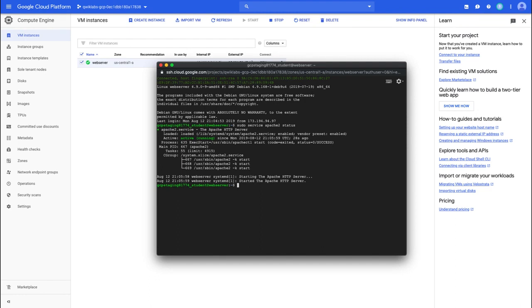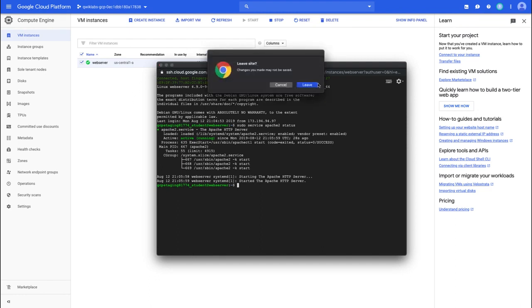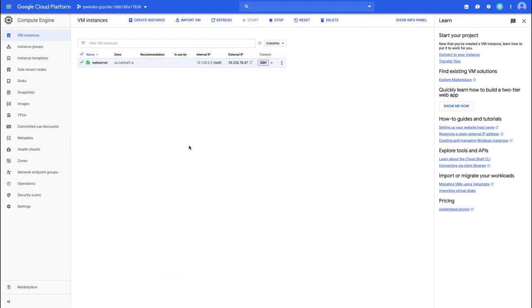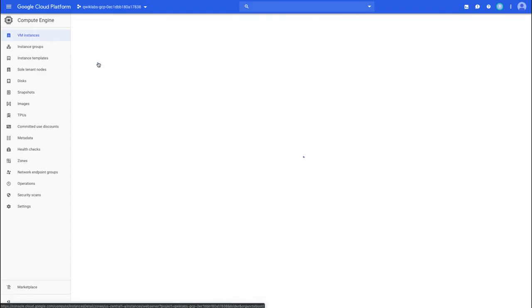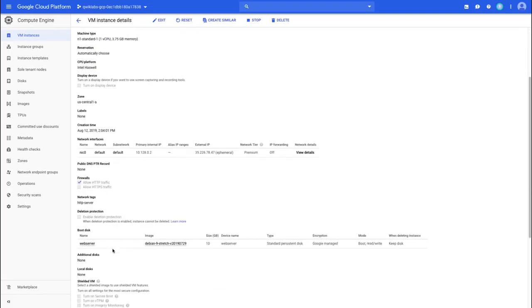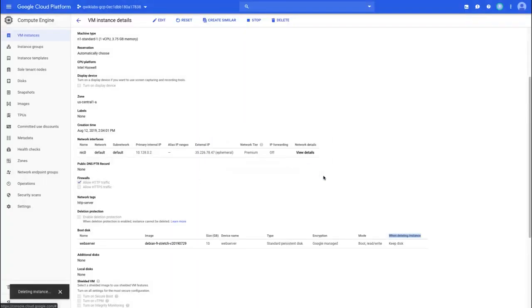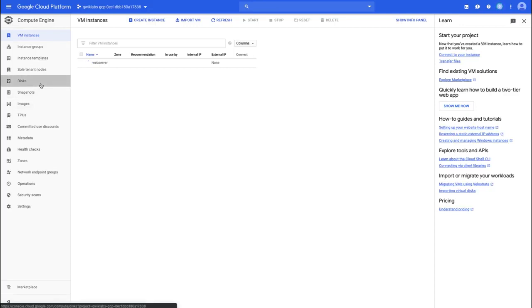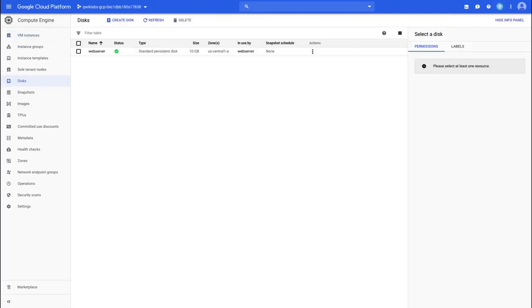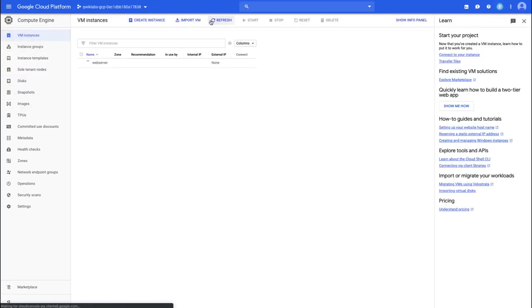Let's now prepare the disk and create a custom image from that disk. Let's get out of the SSH session and verify one more time that the instance has a disk associated and that disk is not deleted when we delete the instance. I can verify that by clicking on the name of the instance and scrolling down to the boot disk. Under 'when deleting instance,' it says keep disk. If that was not the case, I could click edit and change that behavior. So I'm going to go ahead and delete the instance — it's asking if I also want to delete that disk, which we're not going to do. If I go over to disks, we can see the disk itself is still there.